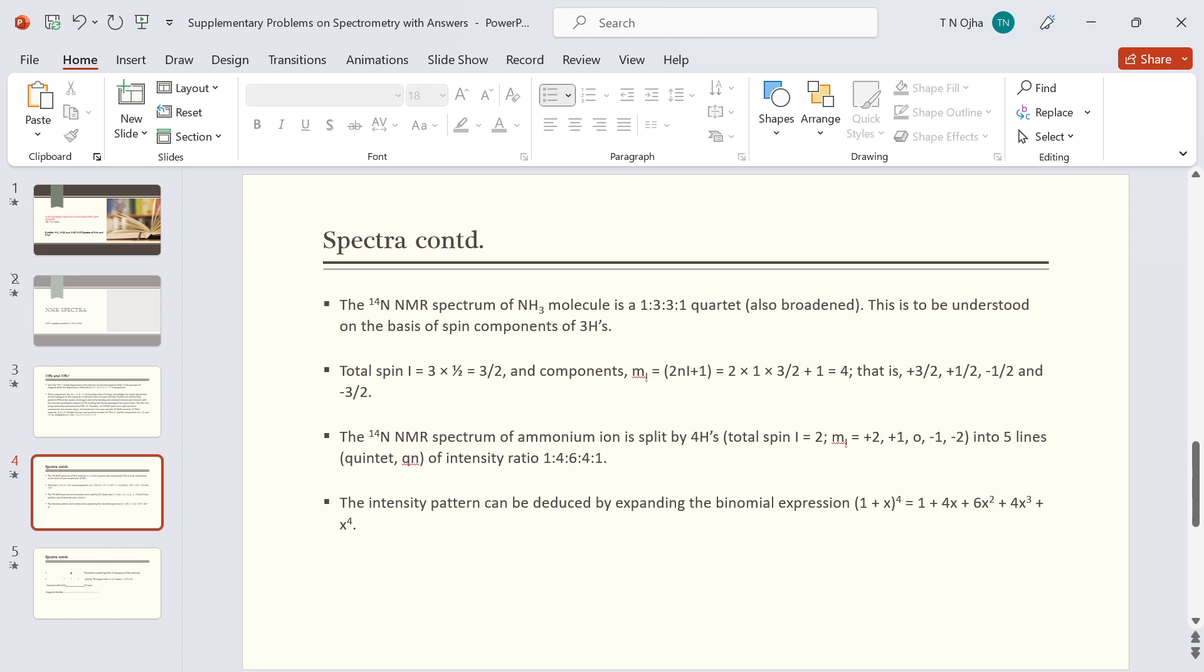Next we discuss the hydrogen NMR spectrum of ammonia. In this case, splitting will be caused by the hydrogens. There are three hydrogens, so total spin becomes three times half equal to three by two. Components of spin in the magnetic field are plus three by two, plus half, minus half, and minus three by two.